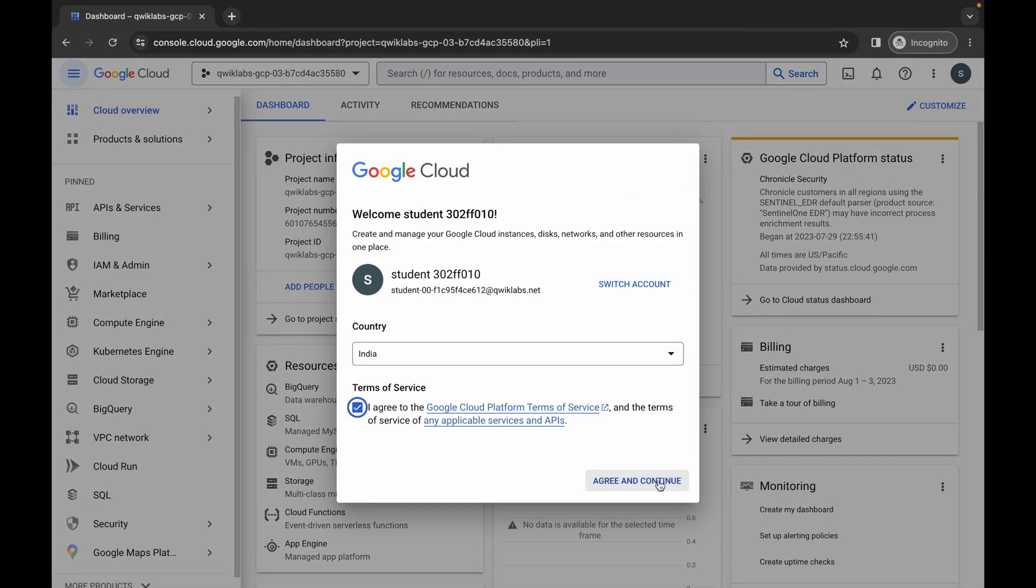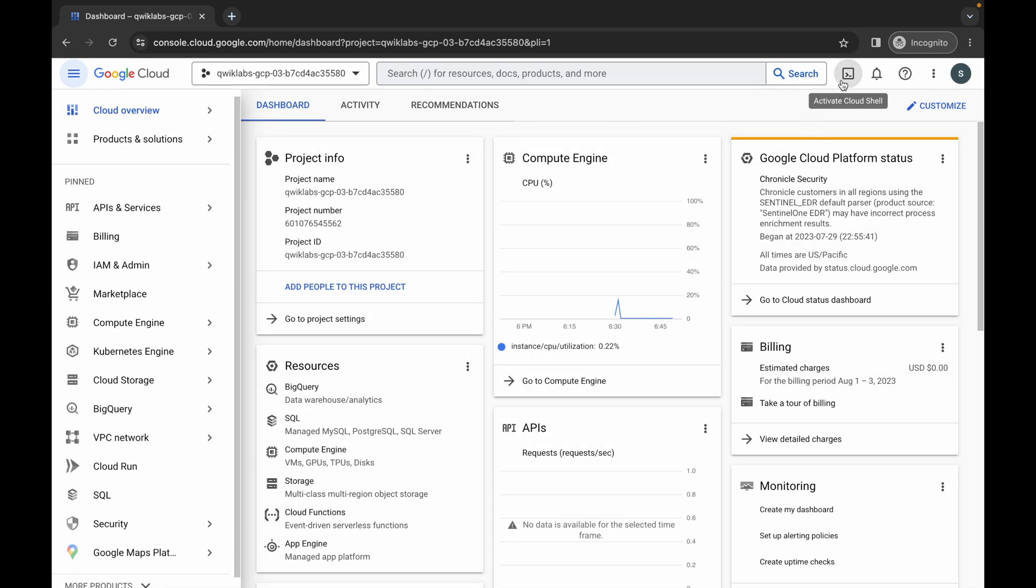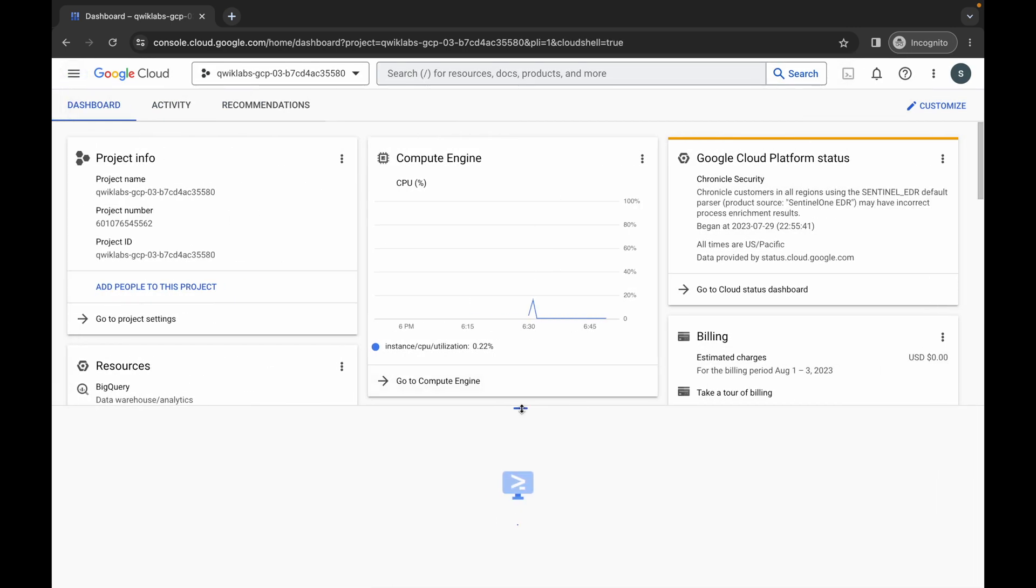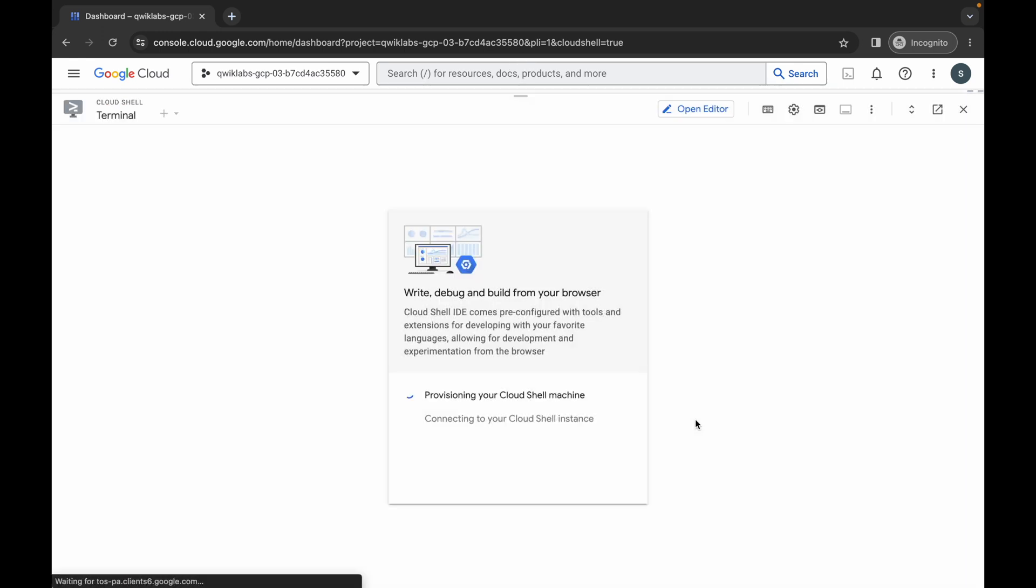Over here click on the check box and then click on agree and continue. Now just simply wait and just simply activate your cloud shell. It will take a couple of seconds so just simply wait for that.